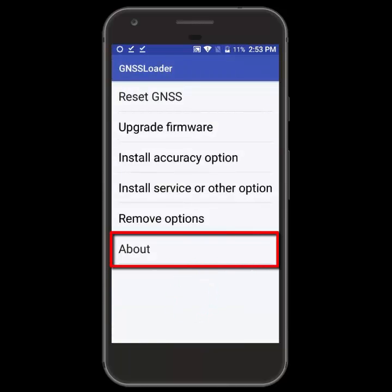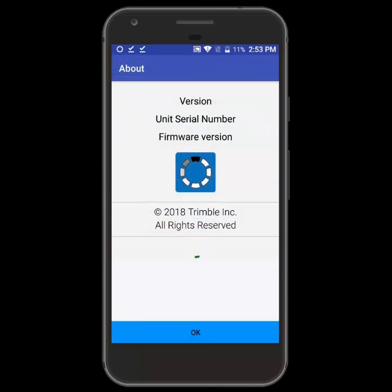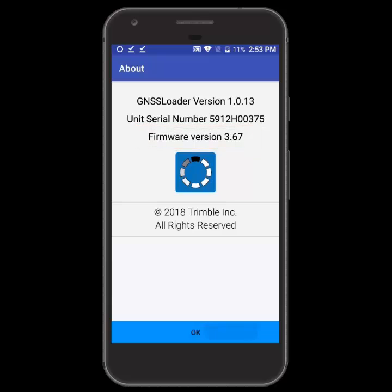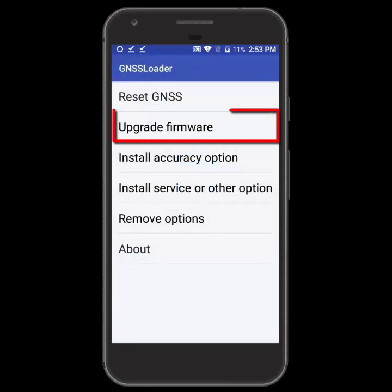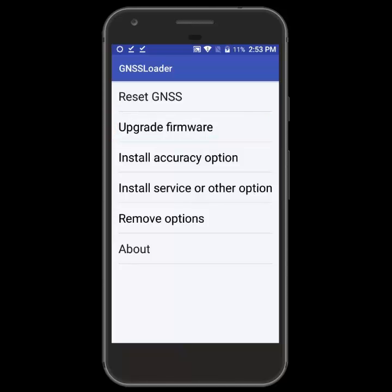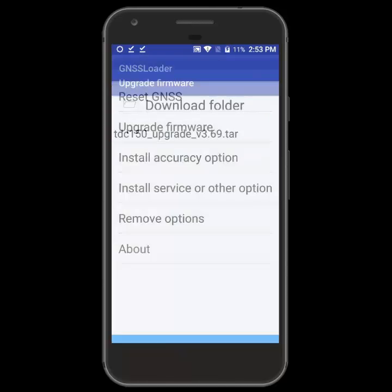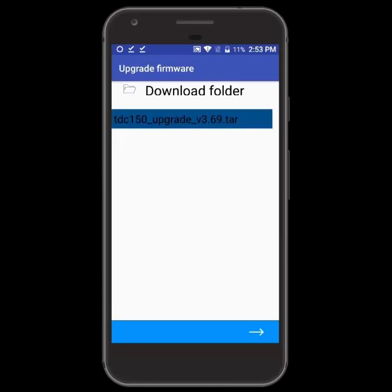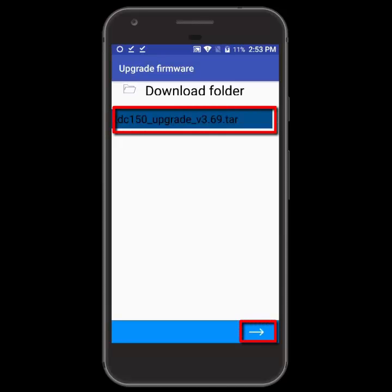If I want to check my firmware, I can click the about option. You can see the firmware version here is 367. We downloaded version 369 from Trimble's website. So if we go to the upgrade firmware option, we'll see that file available to install. We'll just tap on it and it'll go ahead and start the install process.